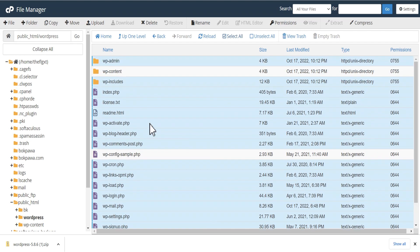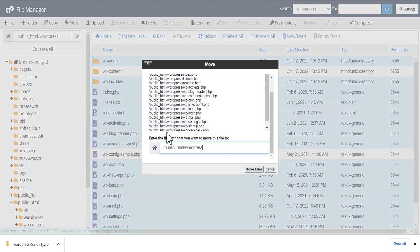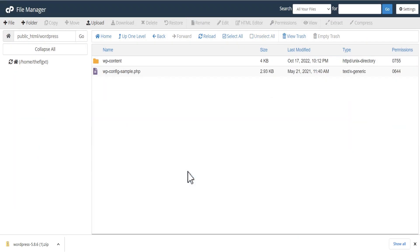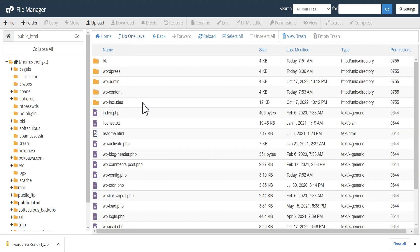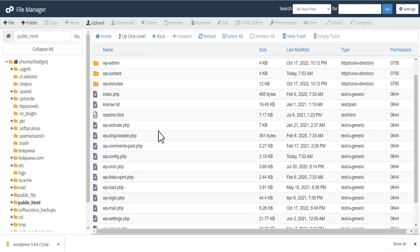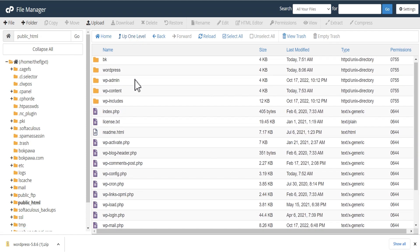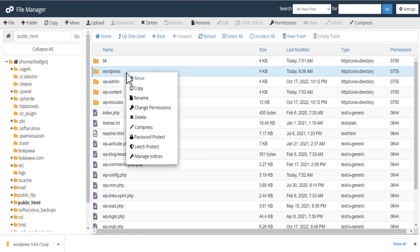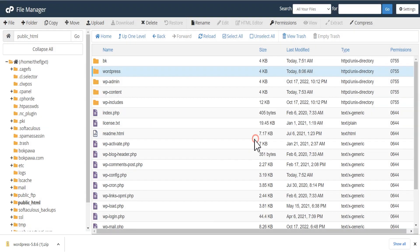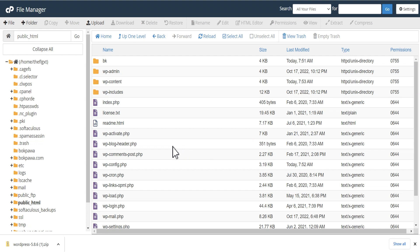We're going to uncheck that — we don't need it. The next thing we're going to do is move these files to our public_html folder. Now we've done that. You can see everything looks fine here. The next thing is to delete this extracted WordPress folder because we don't need it anymore. Everything is concluded — the replacing of our current installation with the downgraded version has been done successfully.